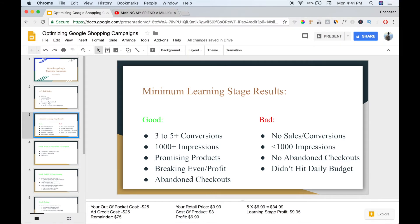I want to explain why the ad credit is so important and crucial to testing. Let's say you're selling a product that's $9.99 and you have one campaign set up. In that first five days running a $10 campaign, your total cost is $50, but your out-of-pocket cost is only $25 because after you spend $25, your free $100 ad credit kicks in. So $25 came from your ad credit. At the end of those five days, with five conversions, your profit per product is $6.99 — five times $6.99 is $34.95, minus $25 out of pocket, giving you a learning stage profit of about $9.95. You're testing with ad credits.